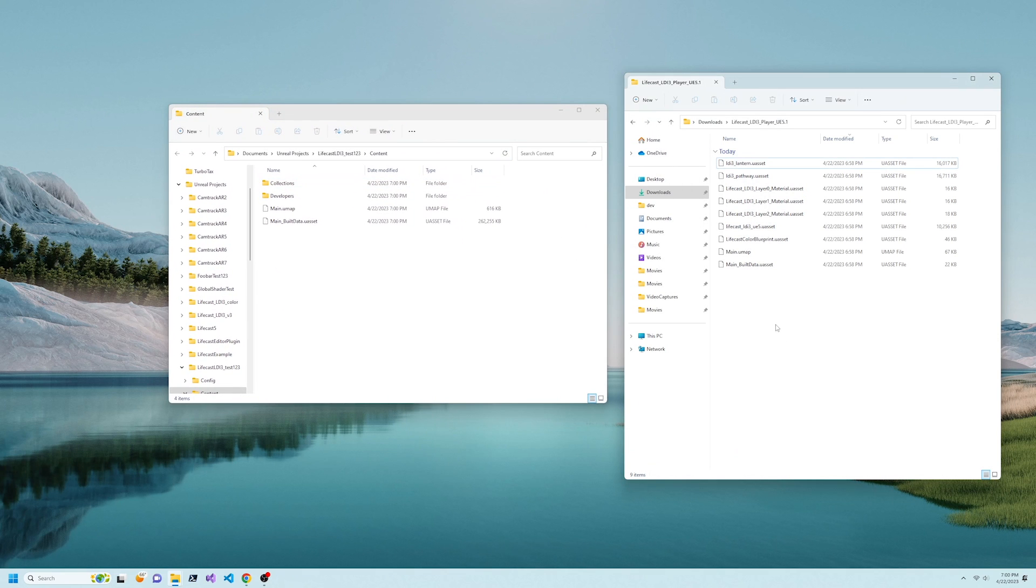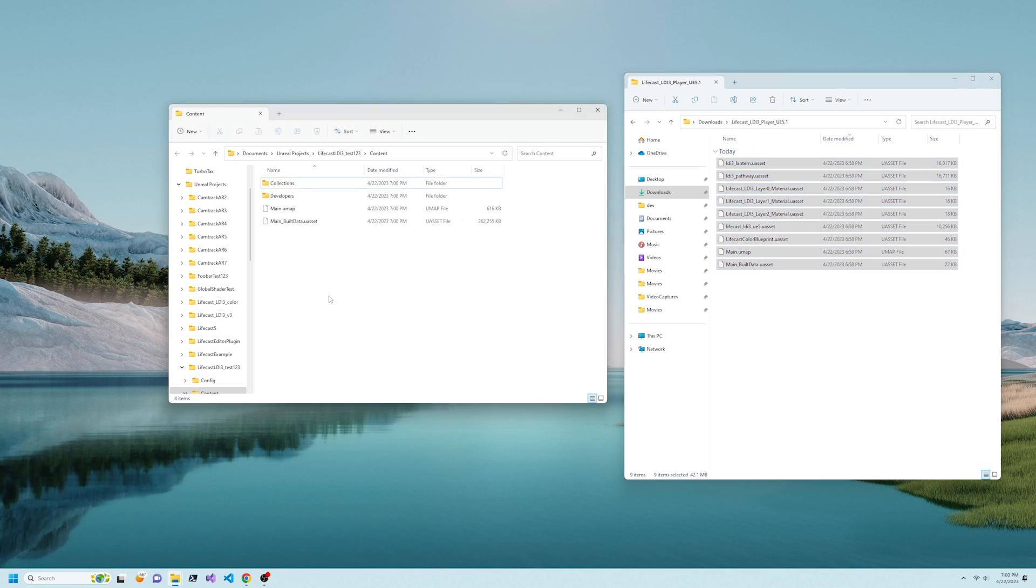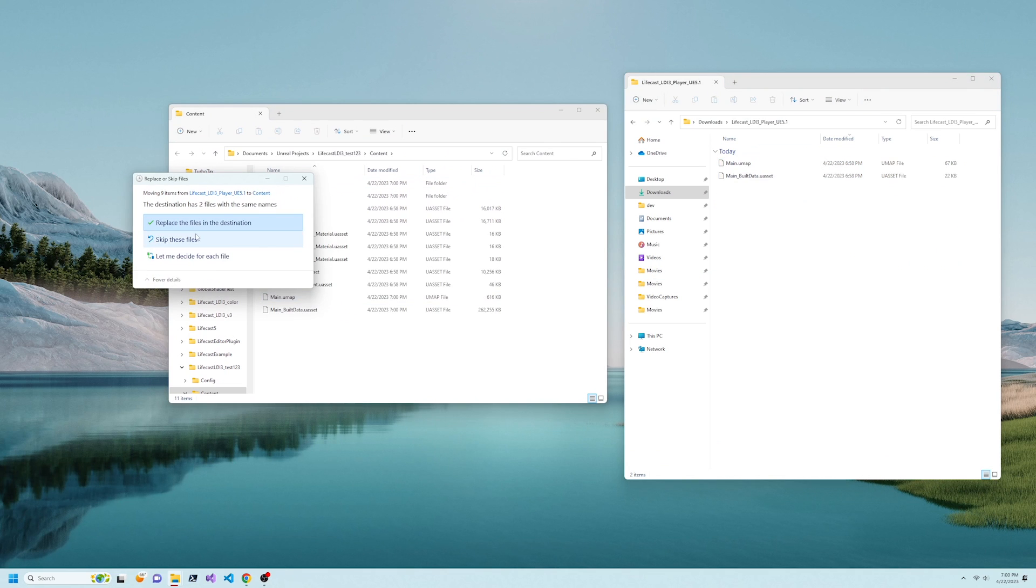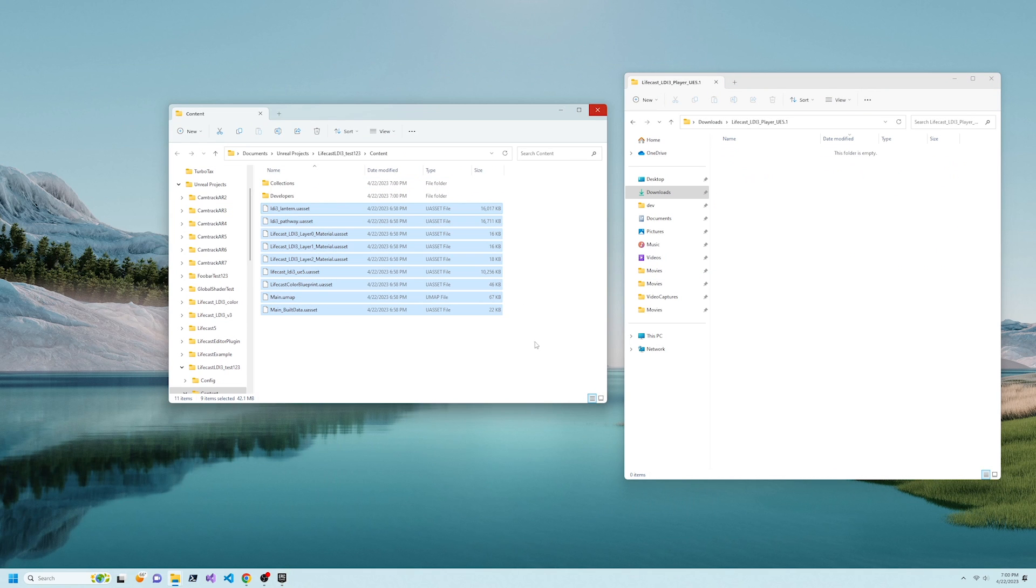Copy all of the files from the zip into the Unreal Project Content folder, then restart Unreal.